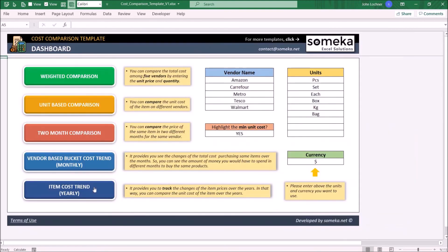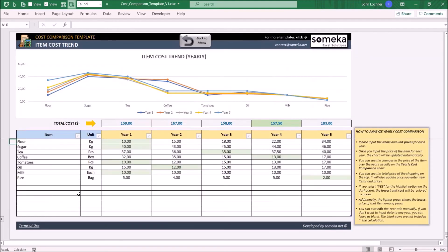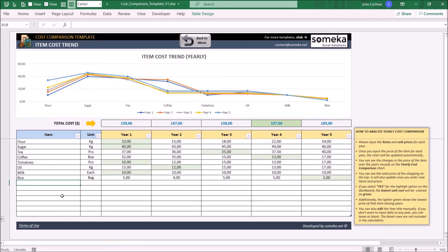And lastly, on the item cost trend, you can compare the unit cost of each item over the years. Once you add a new item with its yearly average unit cost for each year, the chart will be automatically readjusted.